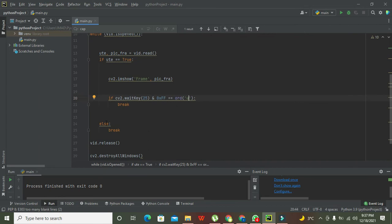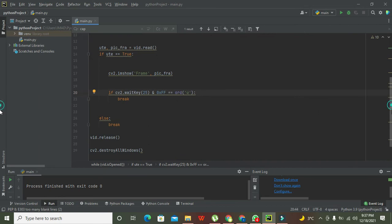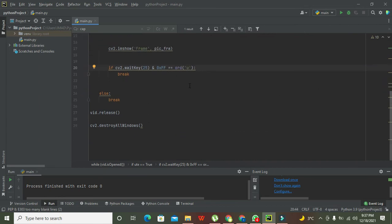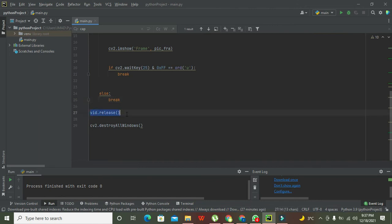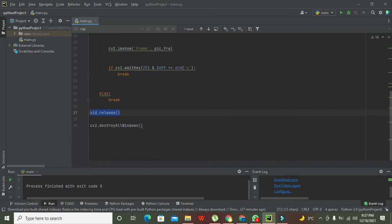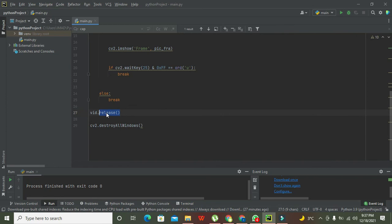Then this is the main break statement. Now vid.release and cv2.destroyAllWindows. After all this, after playing, you should have to write vid.release in order to release all the things, and cv2.destroyAllWindows is used to destroy all the windows which are created.